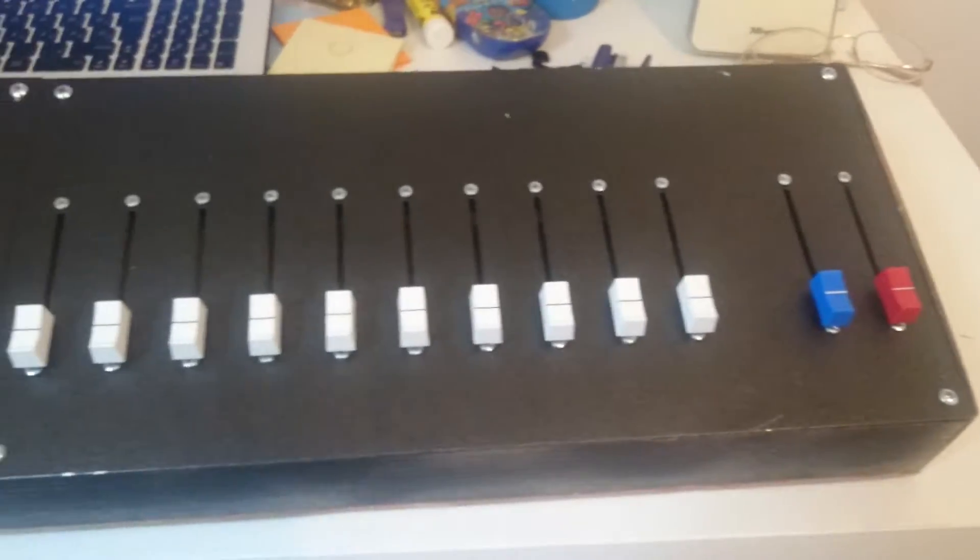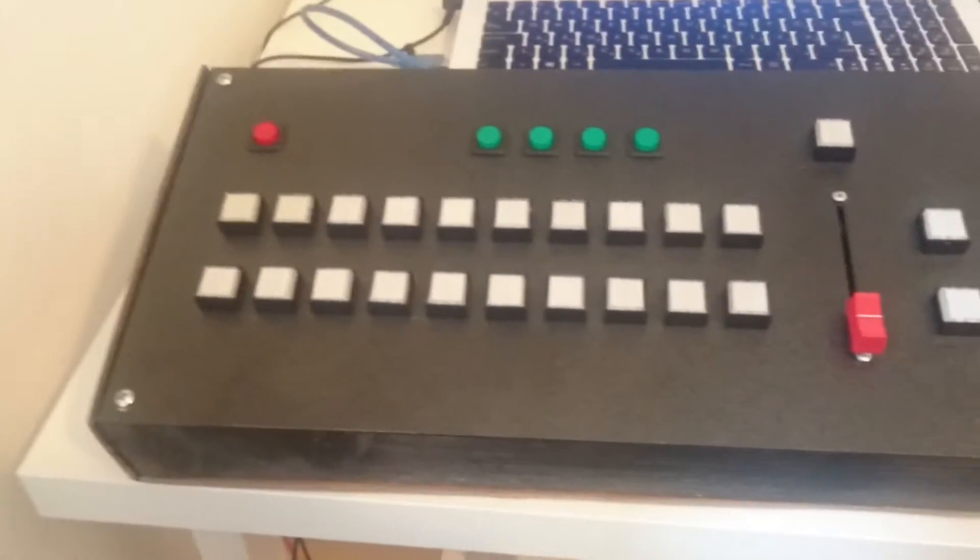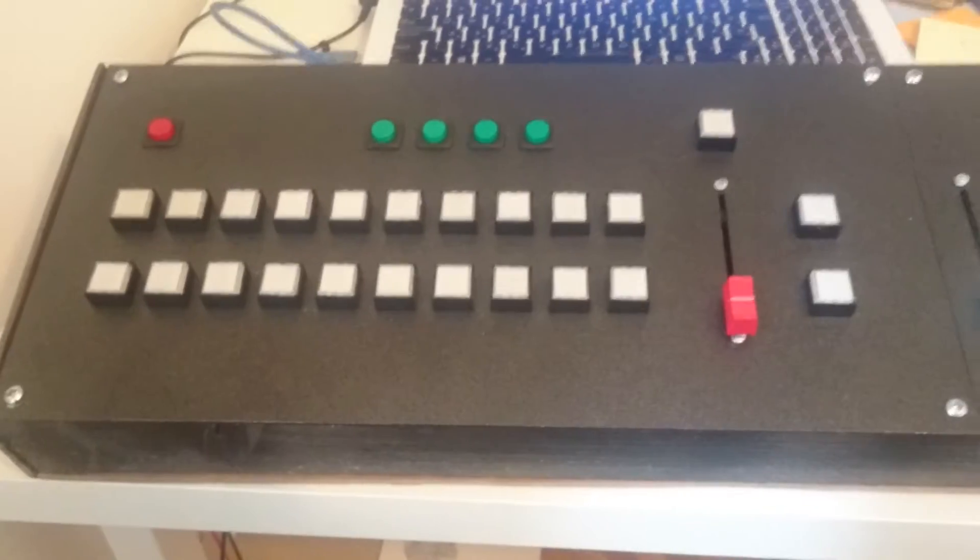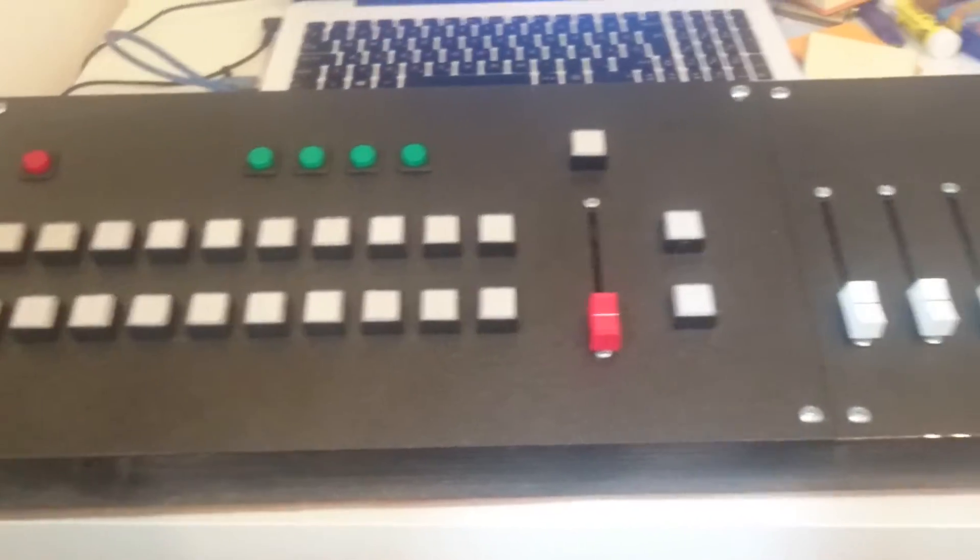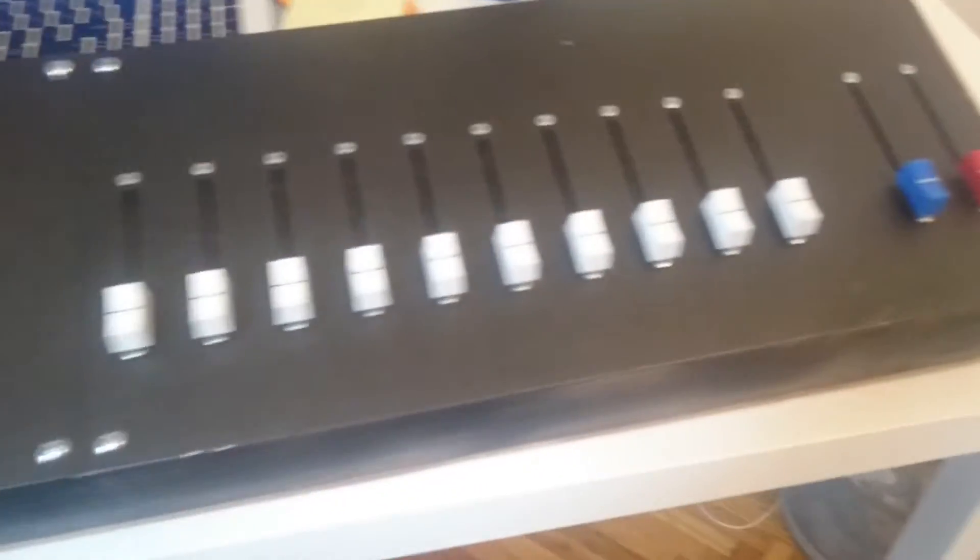Hello. This is my homemade vMix control surface.